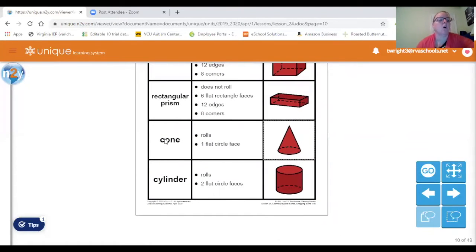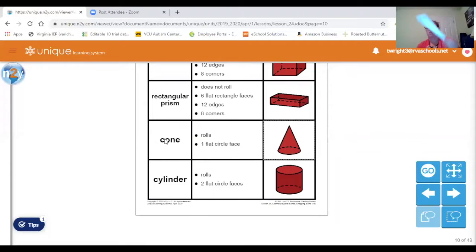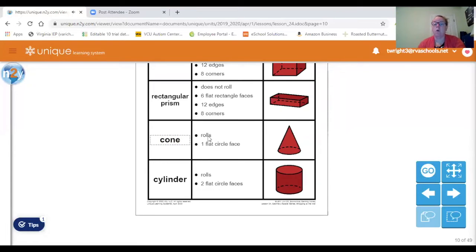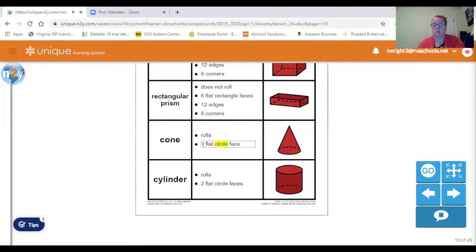There's the cone. I made a cone out of paper. A cone rolls, and it has one flat circle face.